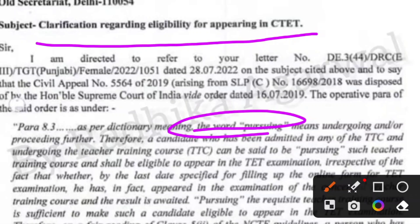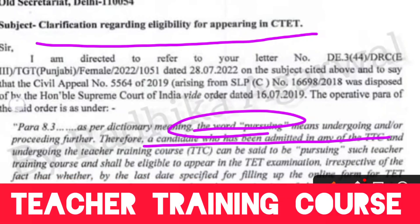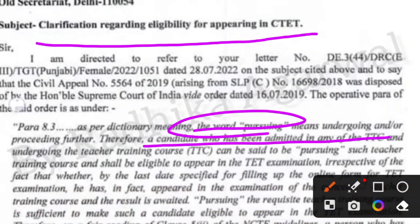In the notification, a candidate who has been admitted in any teacher training course (TTC) and is undergoing that teacher training course can be said to be 'Pursuing' the course. Irrespective of your exams or results, if you are admitted in the teacher training course, then you will be eligible for the TET form, which is your CTET form.